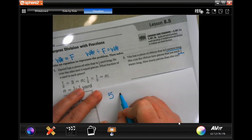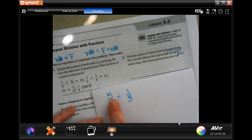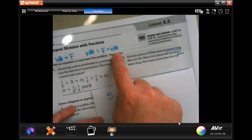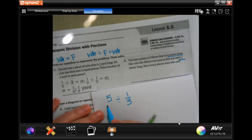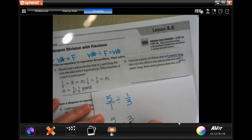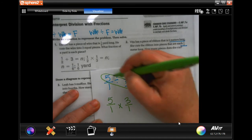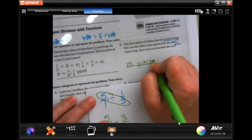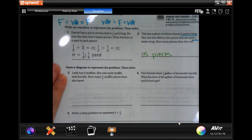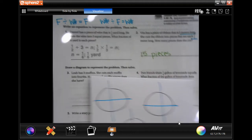She has five meters and she's dividing that up into pieces that are a third of a meter long. We are dividing a whole number by a fraction, so we're going to get a whole number. You can do keep-change-flip, or you could just multiply. The answer is 15 pieces.